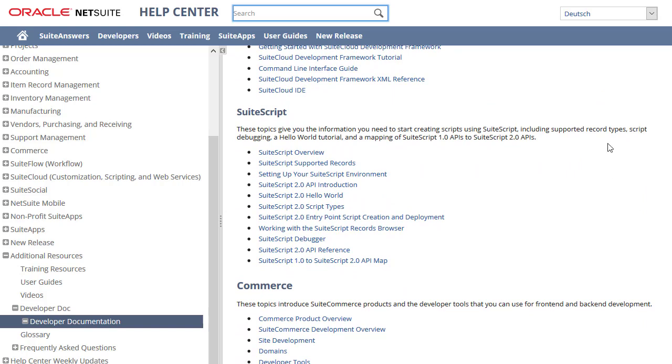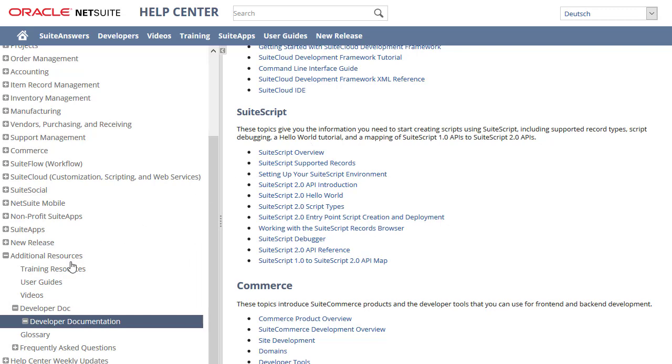If you prefer to download PDF copies of the SuiteScript help topics, this content is also available in User Guides.